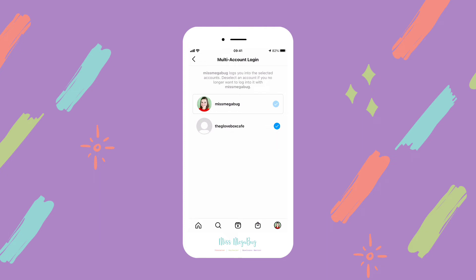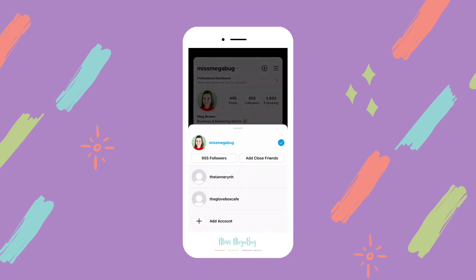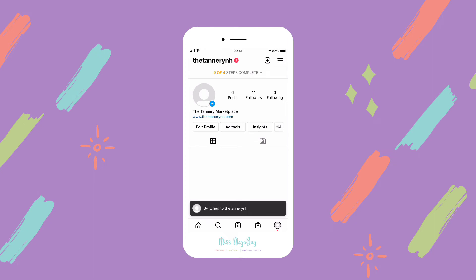Now we can no longer see that account. So if I go back to my main profile and try to switch between, I still can, which is fantastic. And one thing I noticed is that it seems like the email address is not changed — the email address that I associate with my main Miss Megabug account is still the same email address associated with this account.